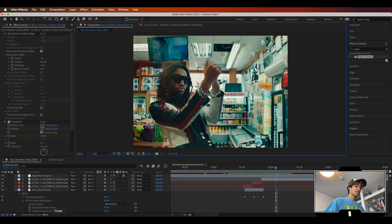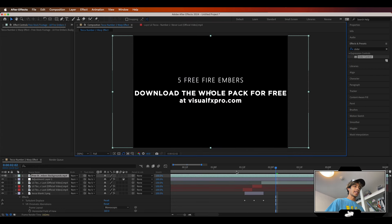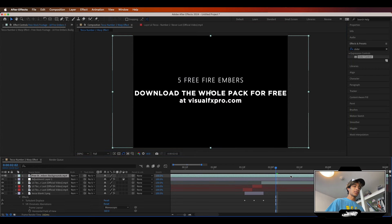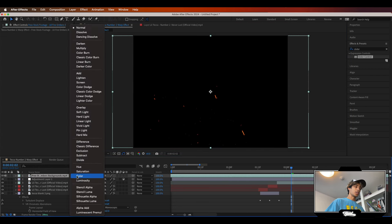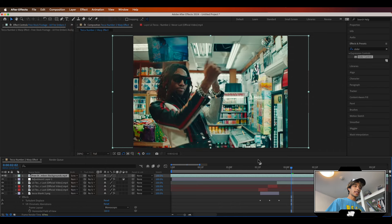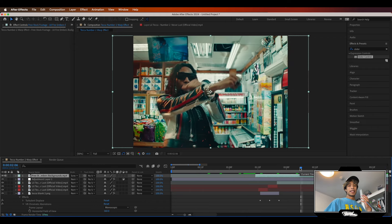One final touch they added in the music video is some fire embers at the end, which I think are pretty cool. I downloaded this off YouTube — it's just a free overlay. Drag and drop it, change the blending mode to Screen, and drag it over the final effect. And there you have it — a pretty neat camera shake warp effect.